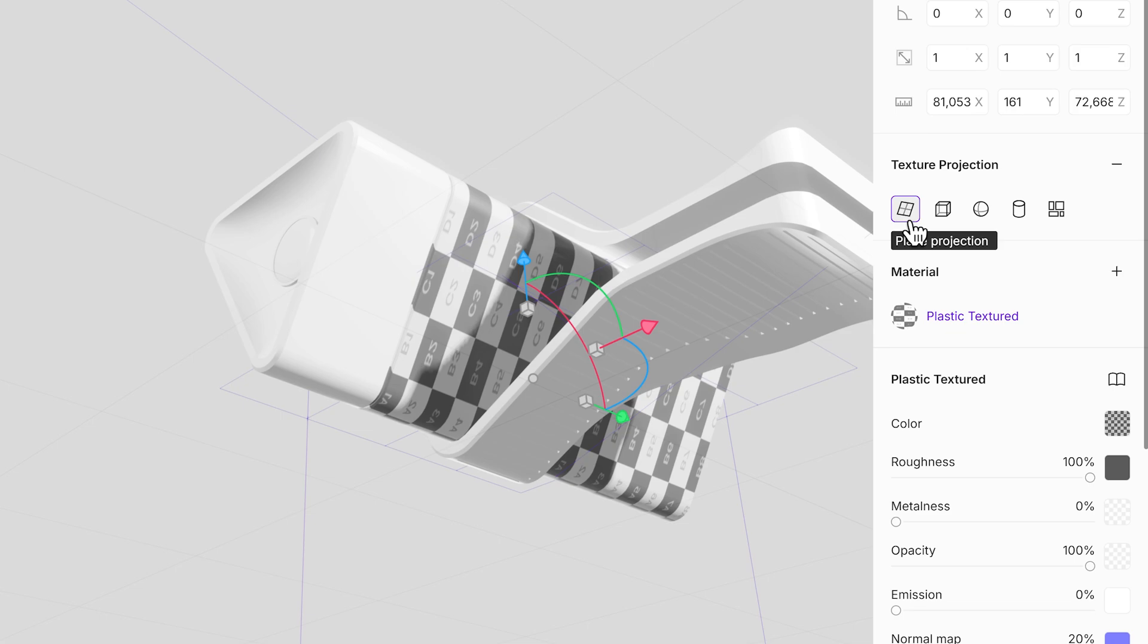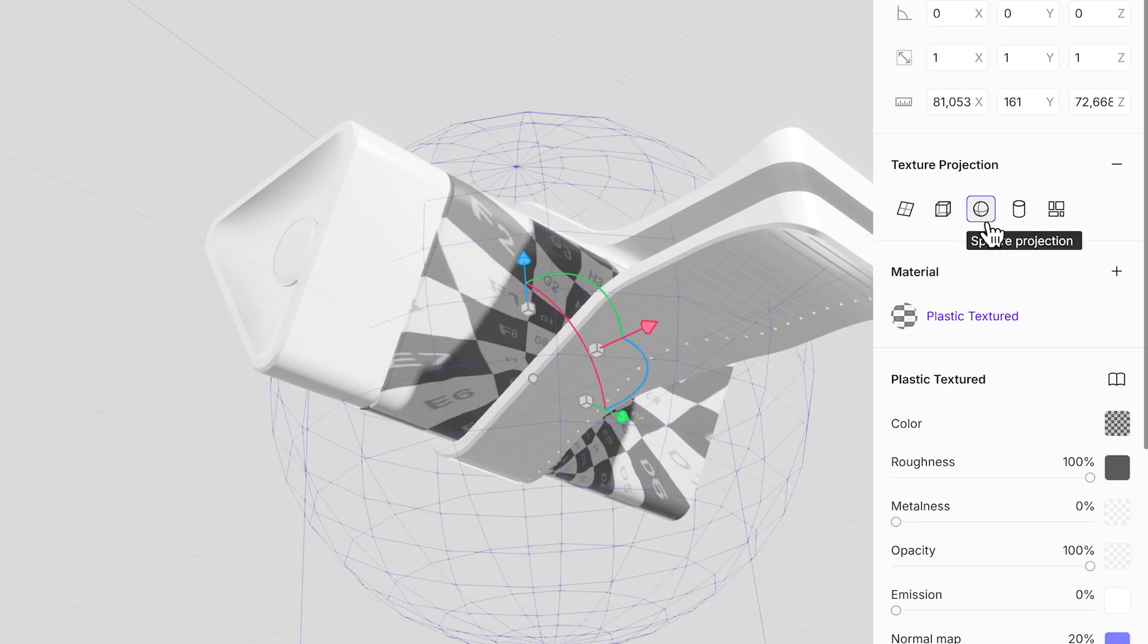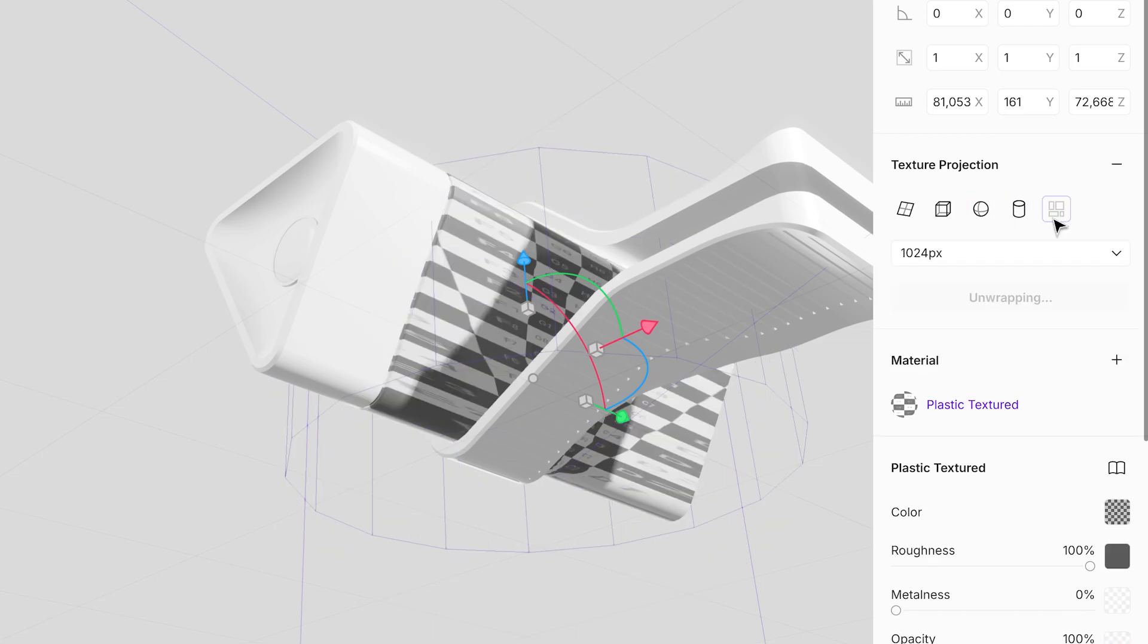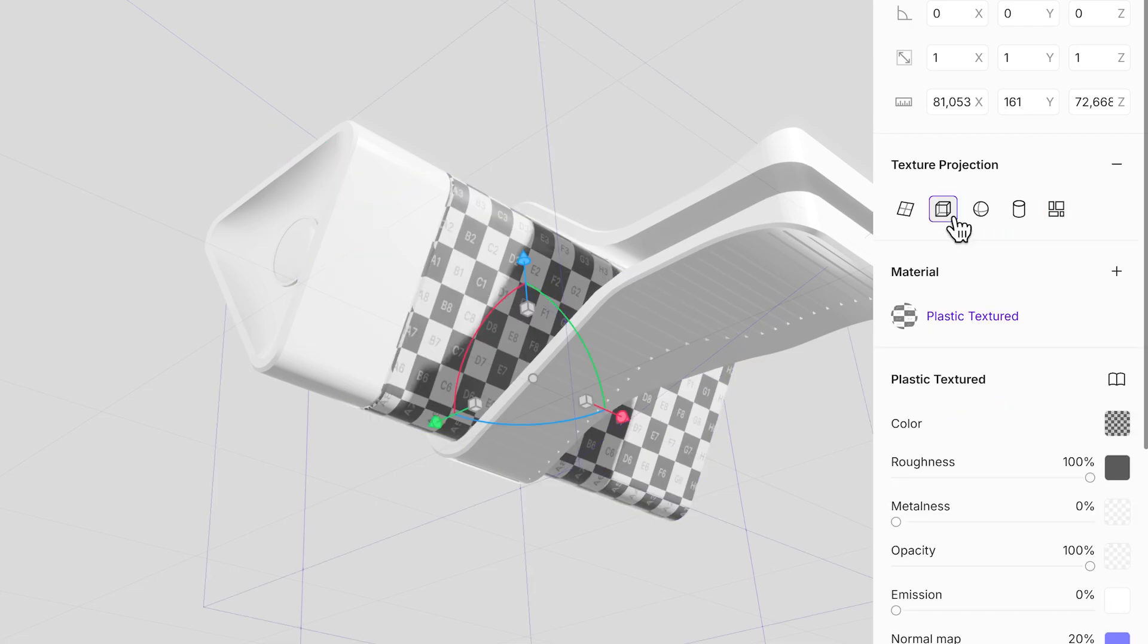Options include plane, cube, sphere, and cylinder projections, as well as unwrapping for more complex models. Each method is tailored to different shapes, giving you the flexibility to adapt textures seamlessly to your 3D design.